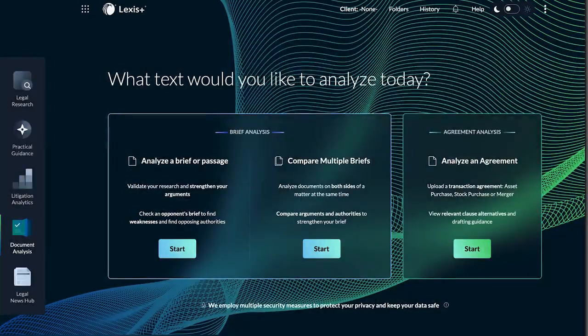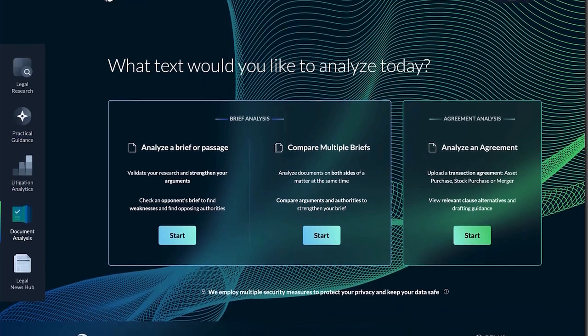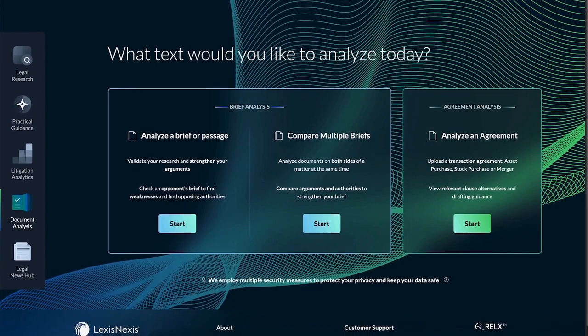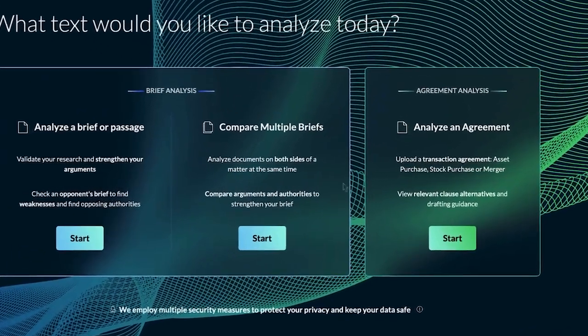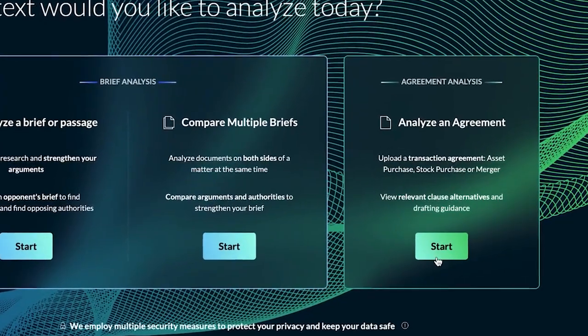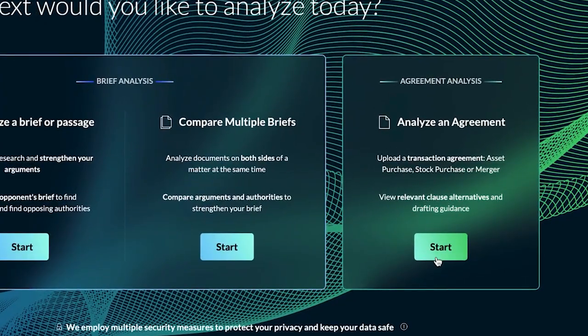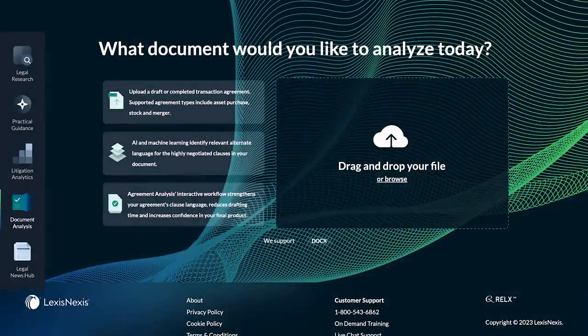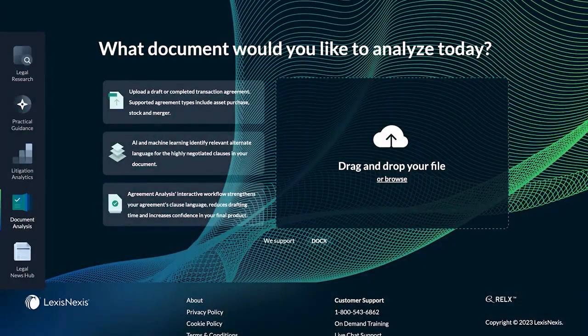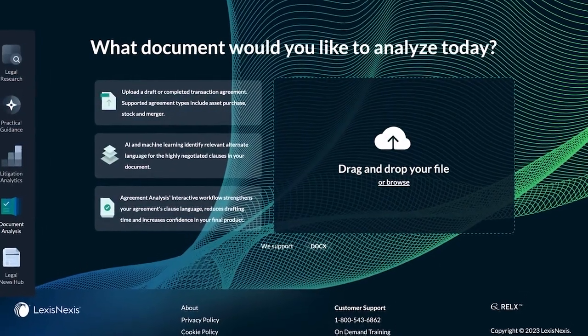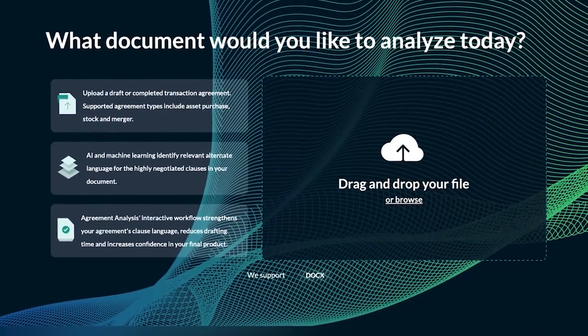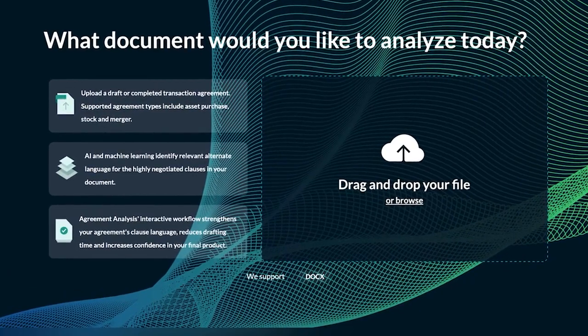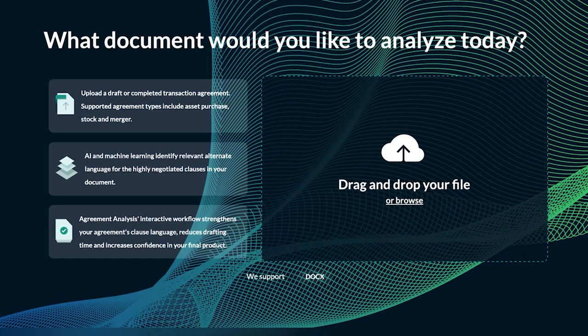Use proprietary AI technology to analyze, negotiate, and finalize agreements using Agreement Analysis on Lexis Plus. Leveraging a repository of 7 million clauses, Agreement Analysis analyzes highly negotiated clauses and provides meaningful alternate clause language and drafting guidance, helping you to efficiently negotiate and finalize your document.